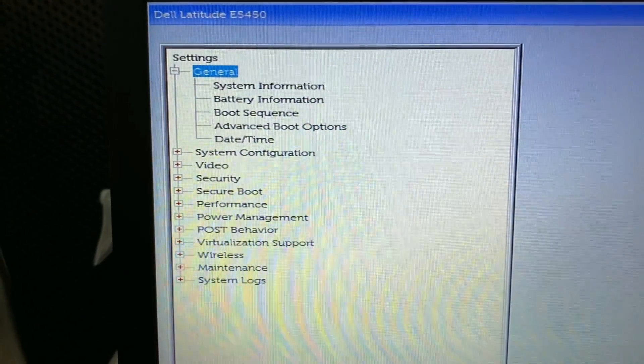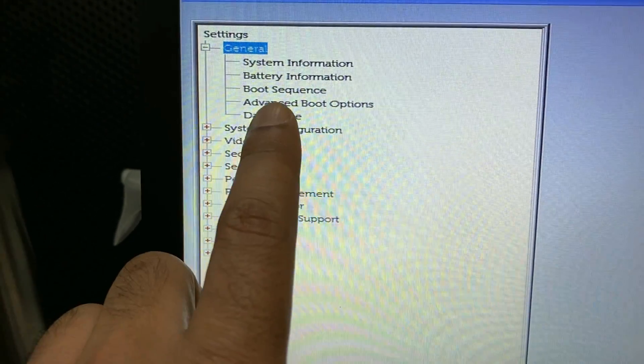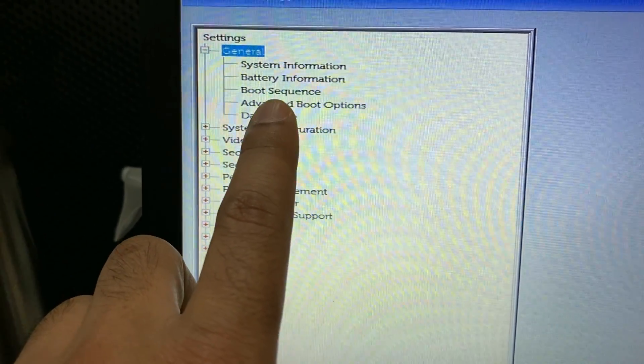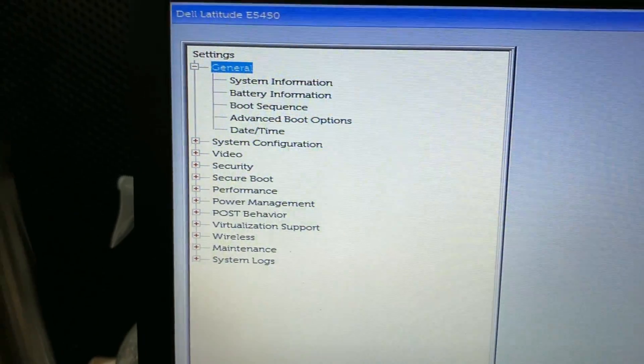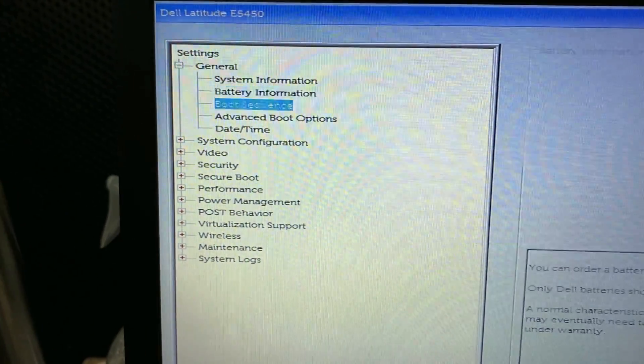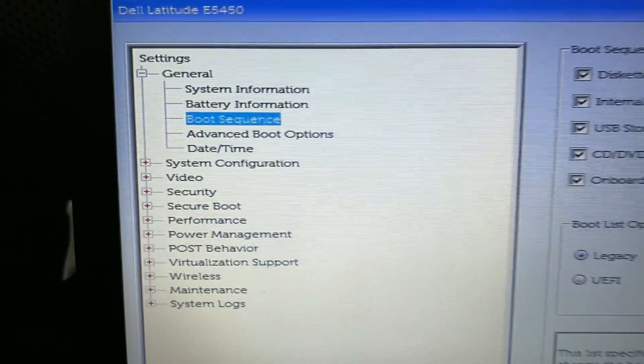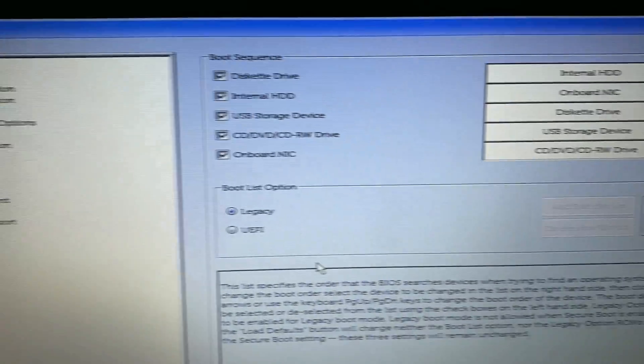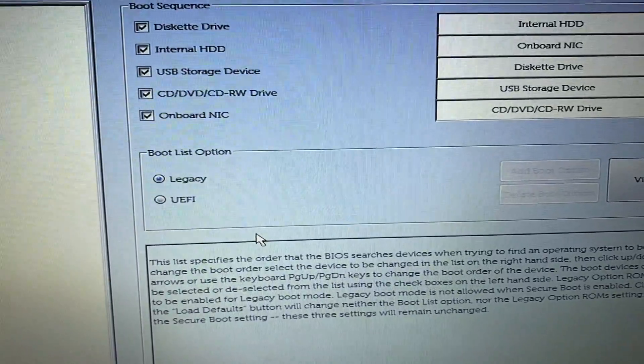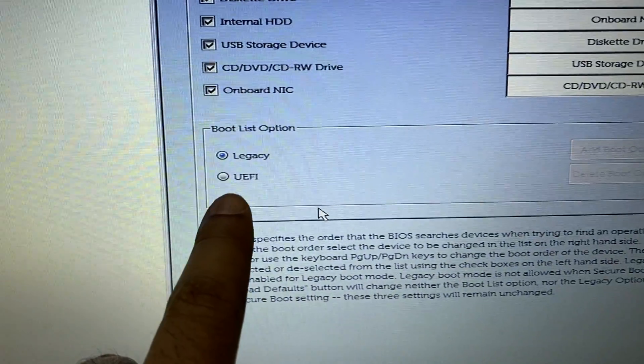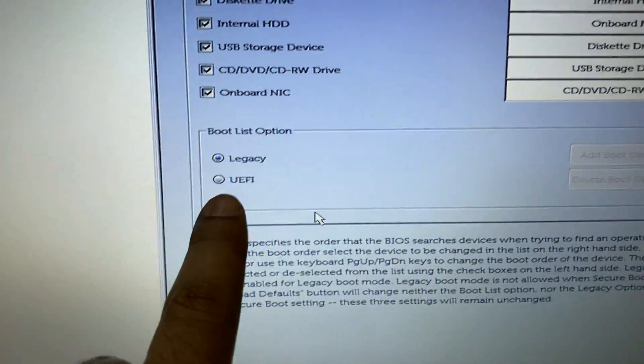On the left side, you have to go to Boot Sequence. This is the Boot Sequence option. On the right side, you have to choose UEFI mode.